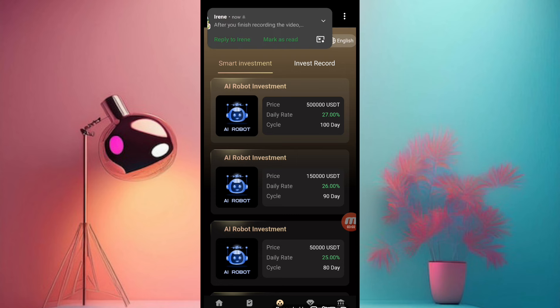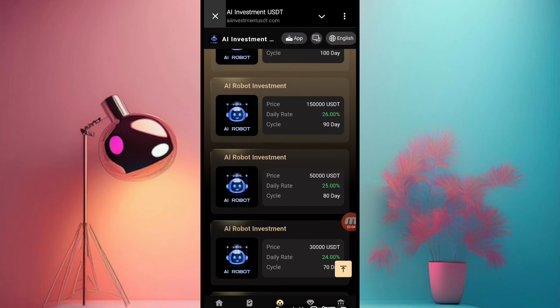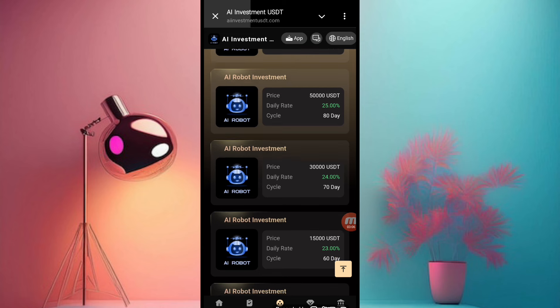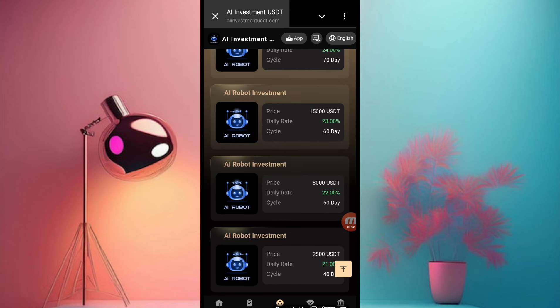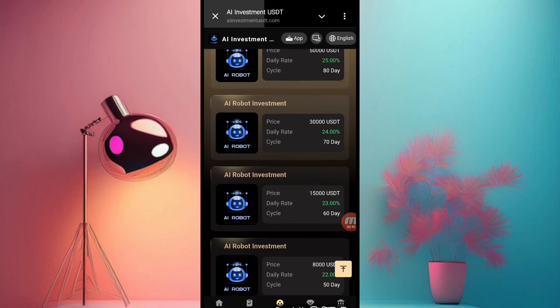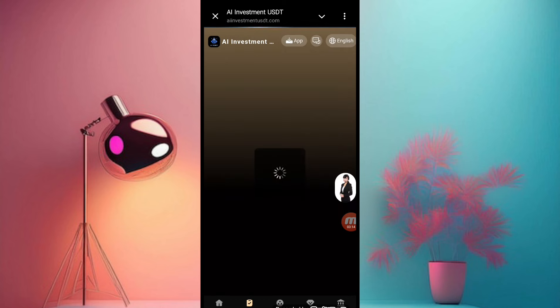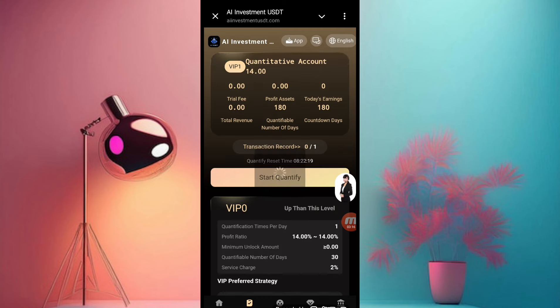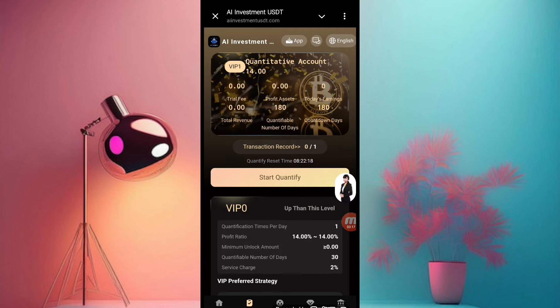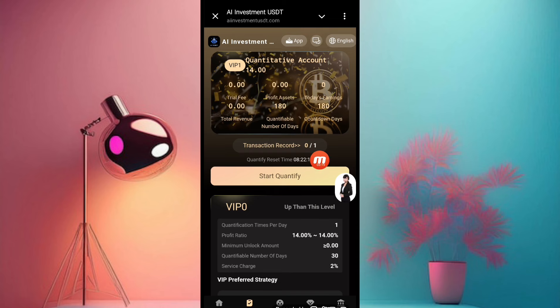If you want to invest on this website, you can check the investment plan and invest easily. I will show you how to recharge and how to withdraw. Now you can see this is the quantity information of this website — you have to complete only one task daily.